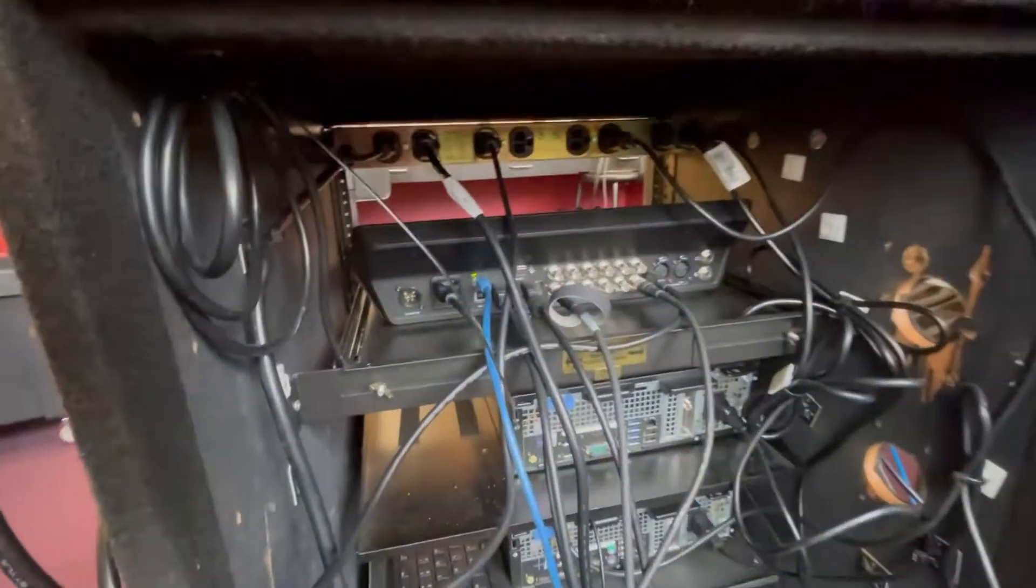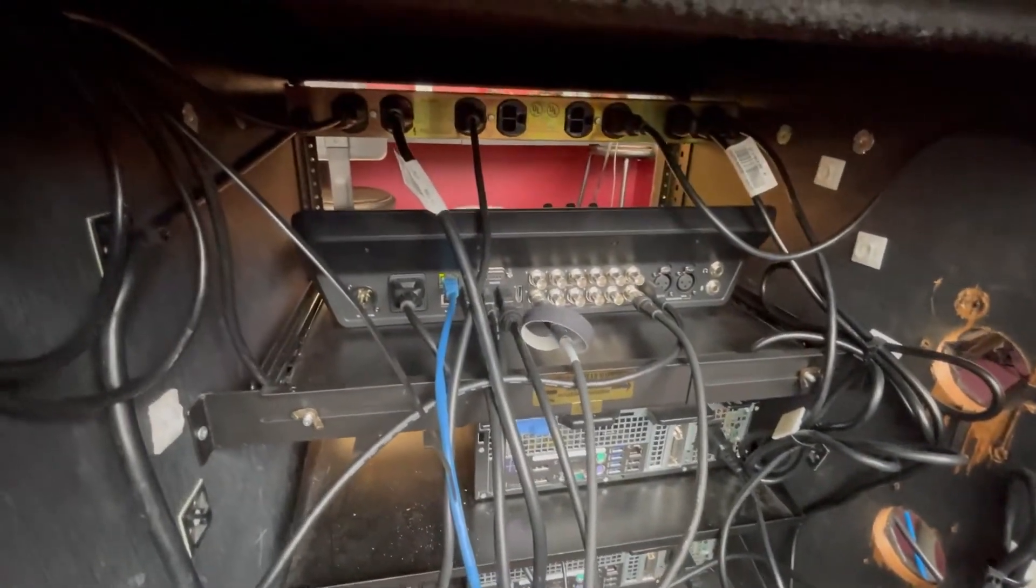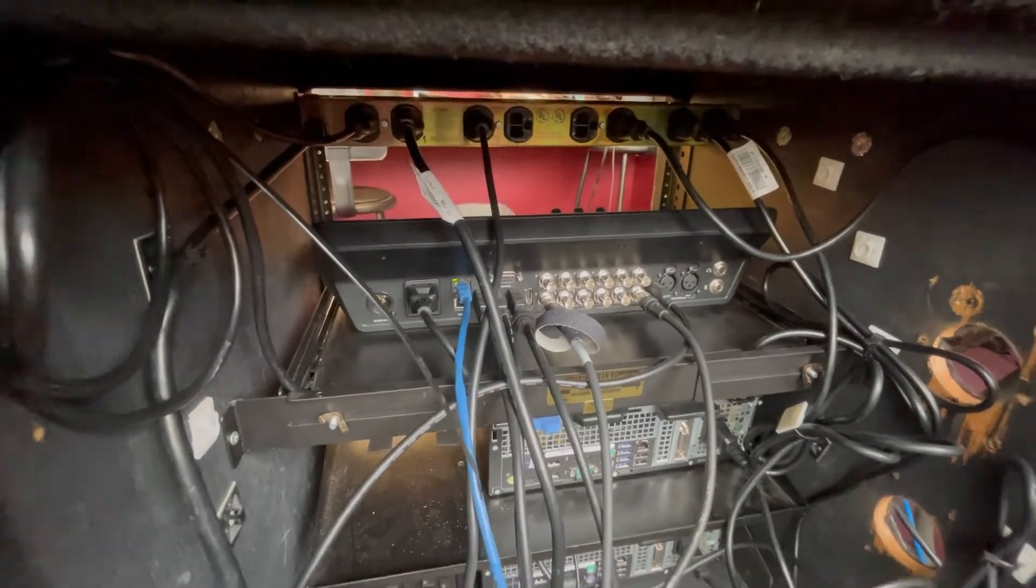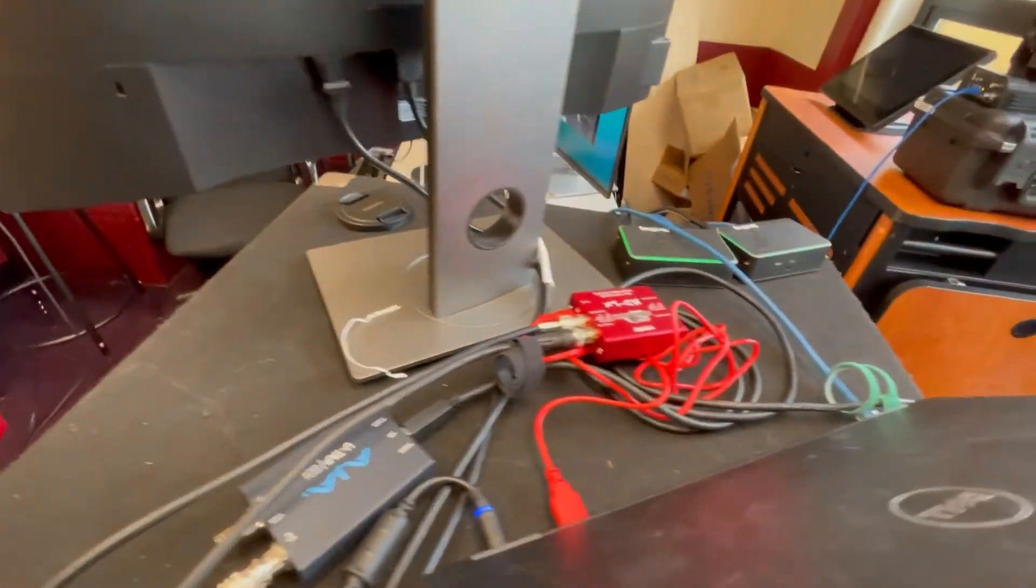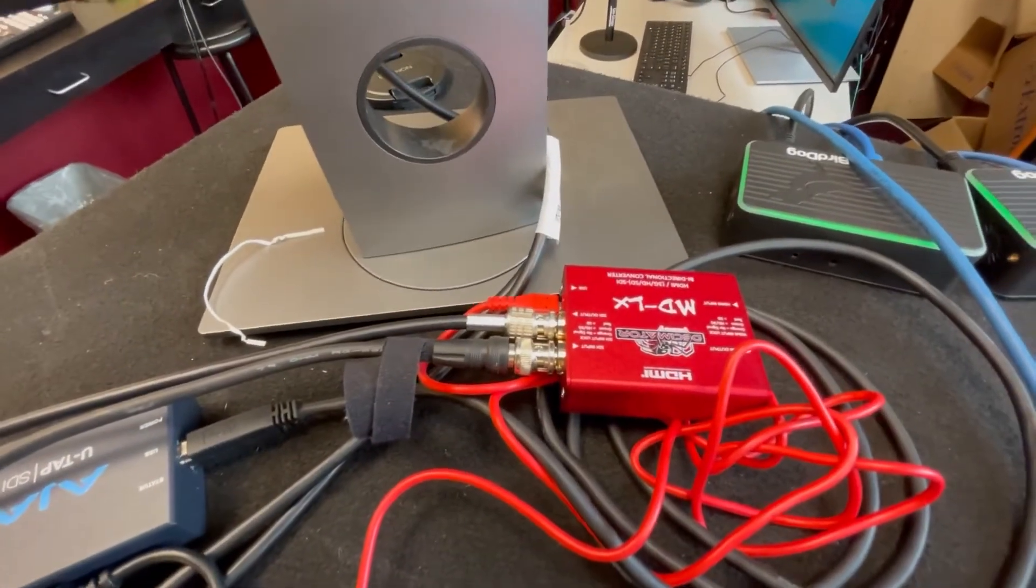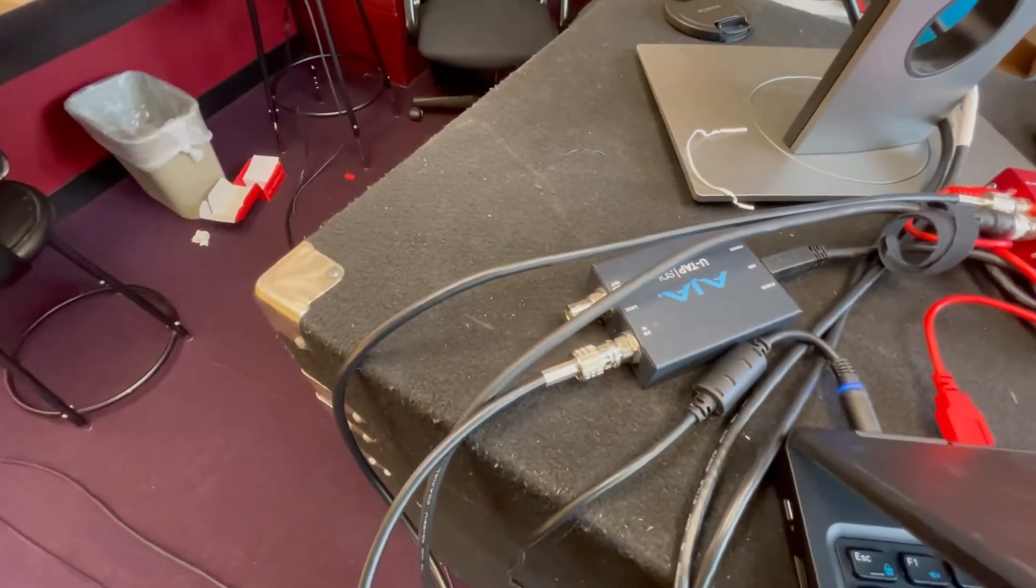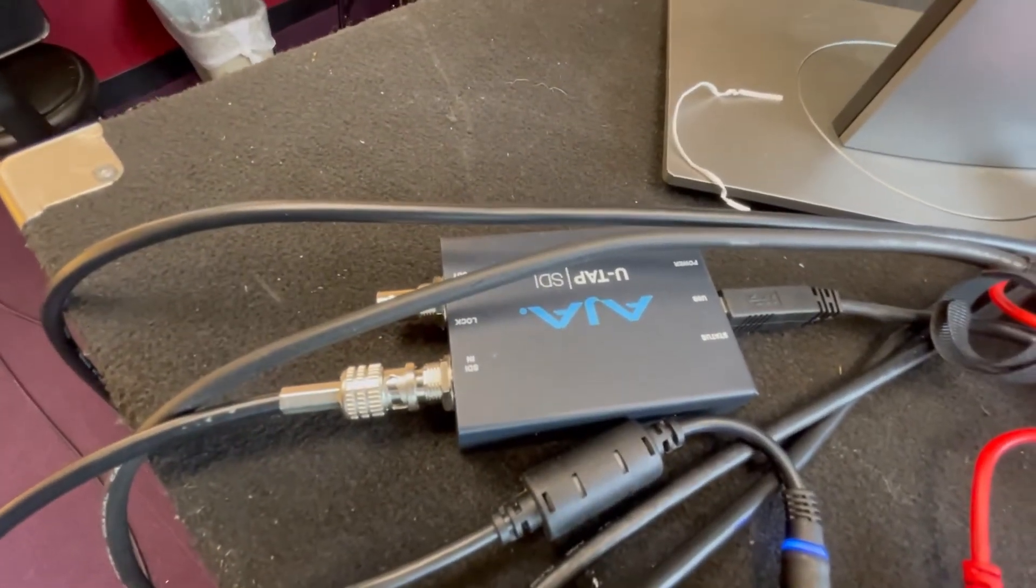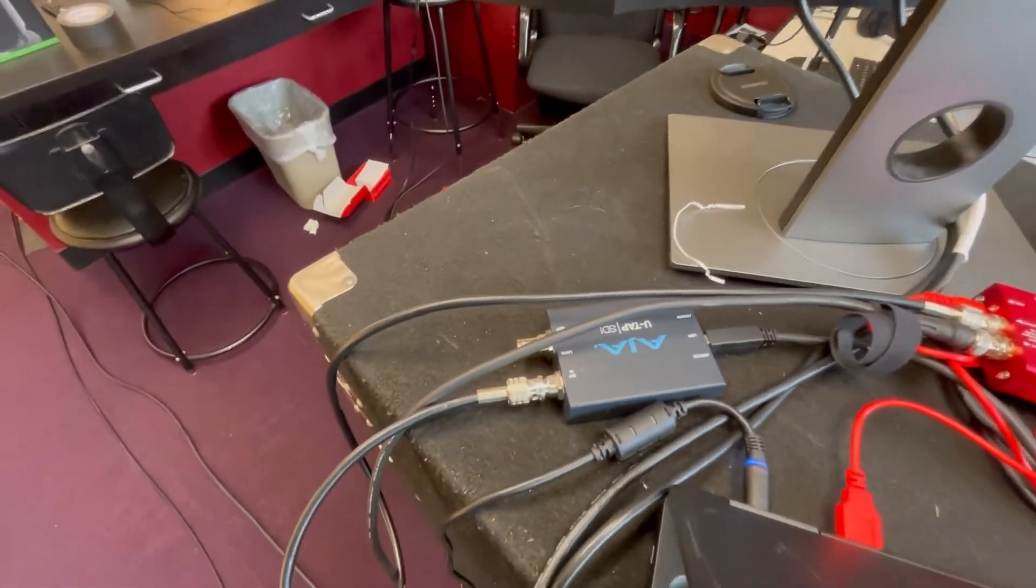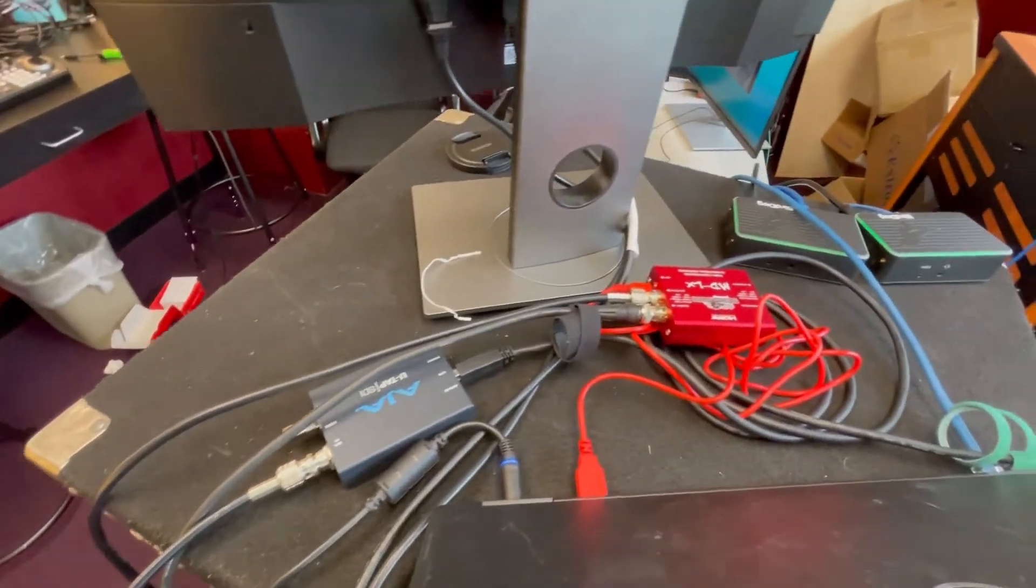Just real quick, this is the back of the rack. I have an SDI coming out of my program feed there, it's coming all the way over behind here into a Decimator, out of a Decimator, and into the AJA U-TAP, which is just a USB 3.0 capture card. I swear by this thing.